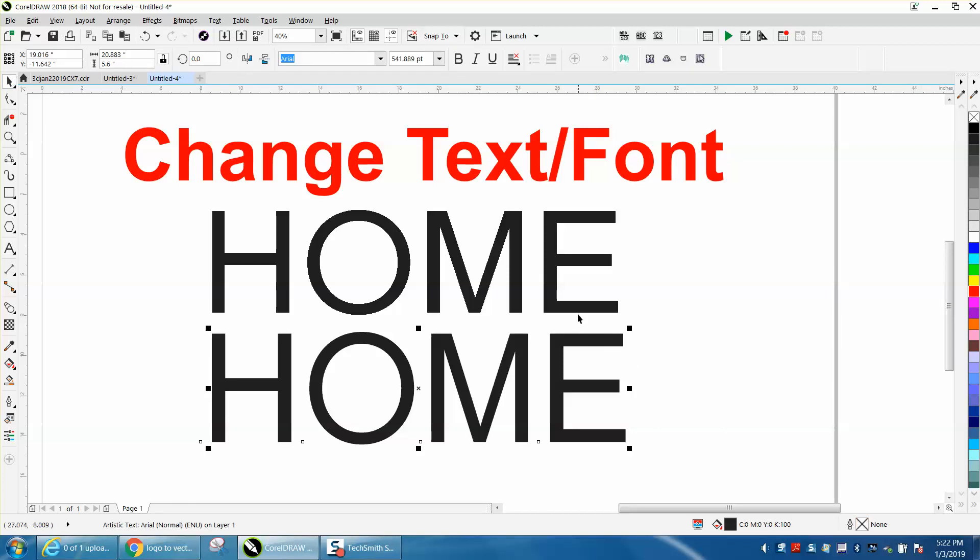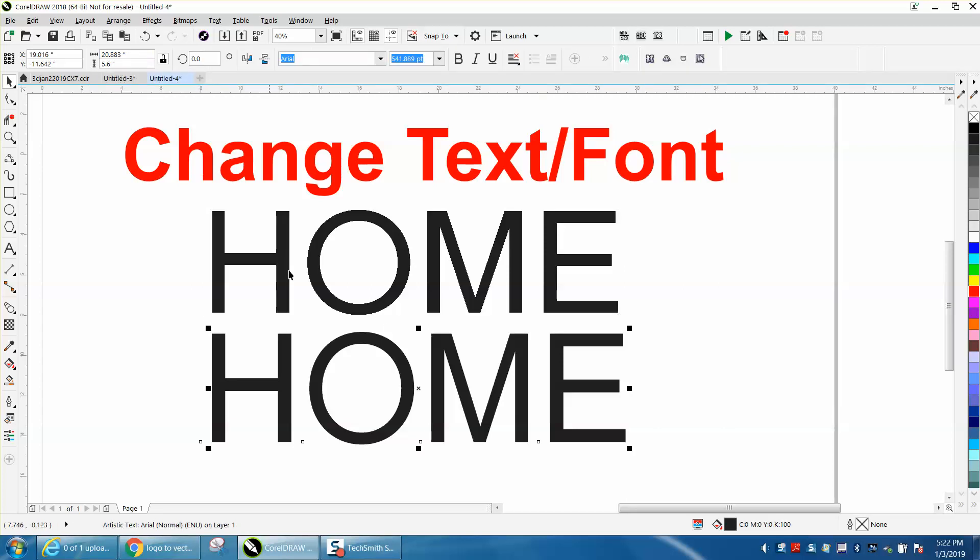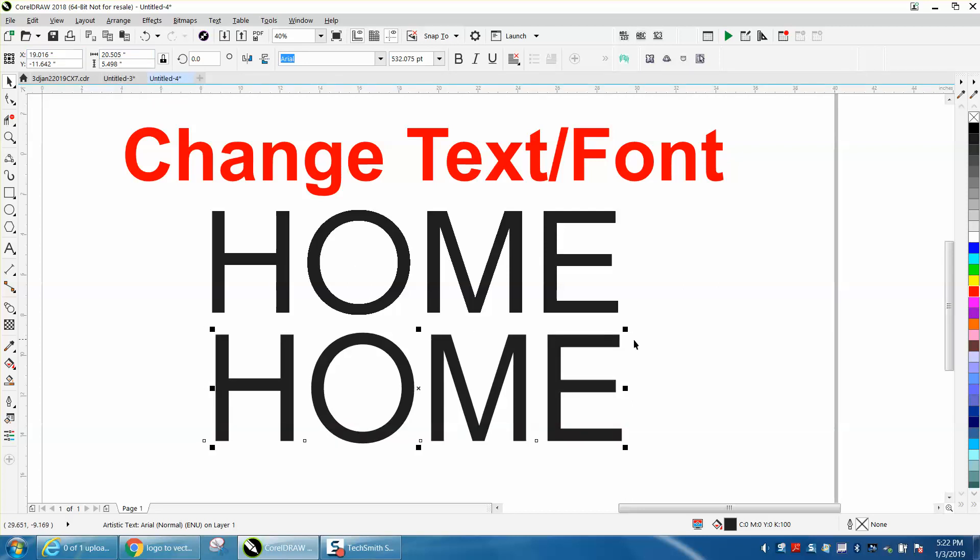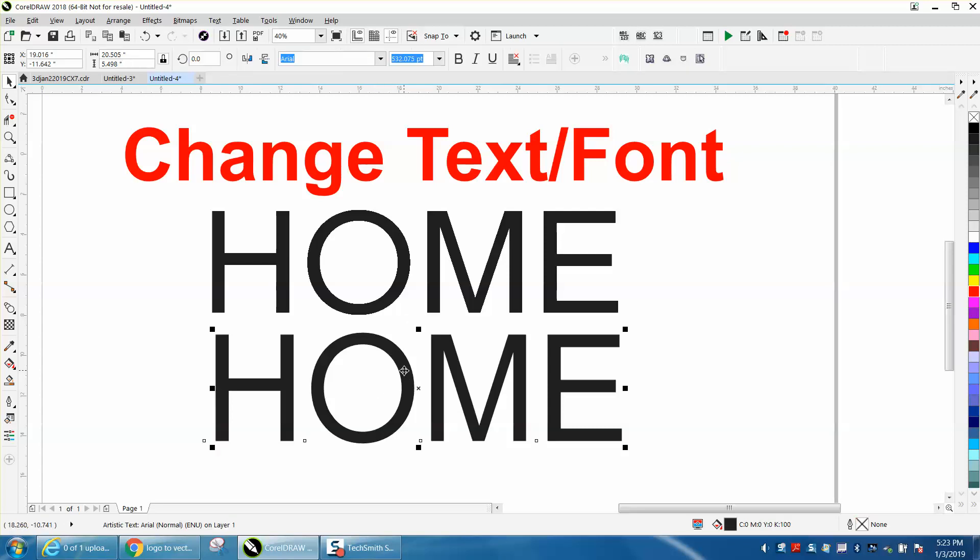And if you wanted to, this is 20.505 long. You could make this one 20.505 long, and now they're identical, even though you've changed that font to, it looks more like an O.